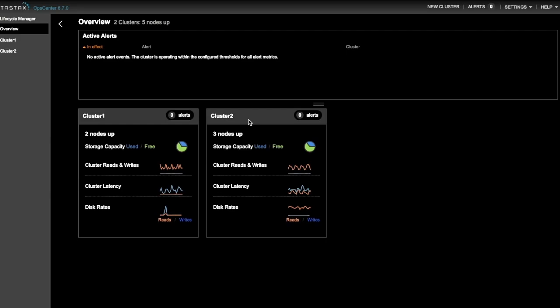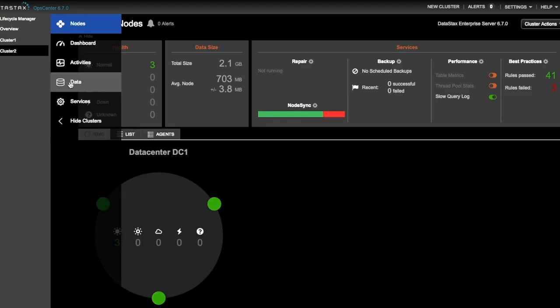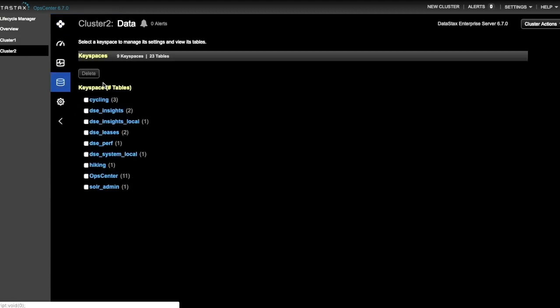I have a small amount of data loaded into cluster 2. You can select cluster 2, choose the Data tab, and I have a Cycling Keyspace and a Hiking Keyspace, which we'll use for this demo.